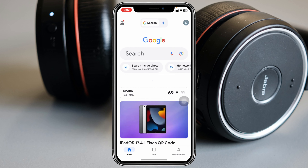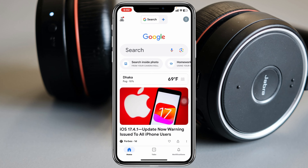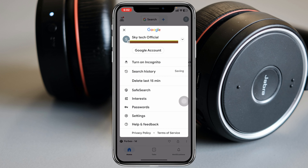How to change and add a picture to your Google account profile. Welcome back to the Sky Tech Studio. Today I'm going to show you how you can change and add a picture to your Google account. Without wasting any more time, let's jump right in.